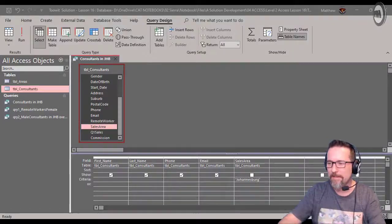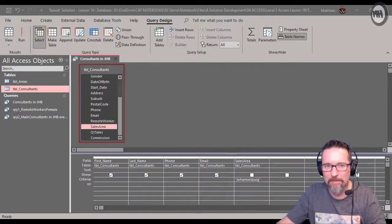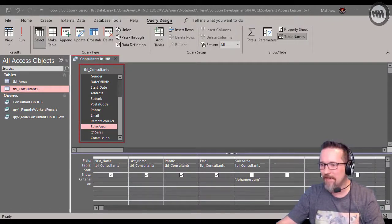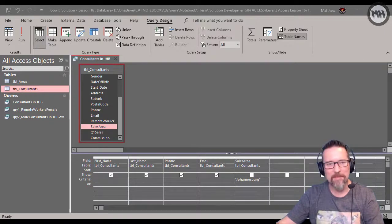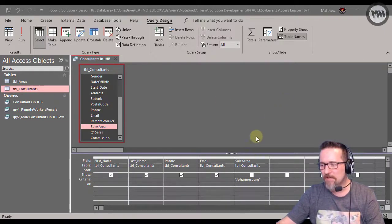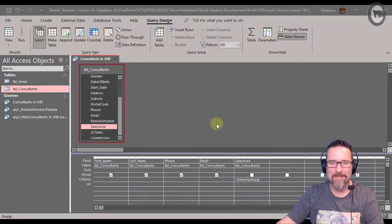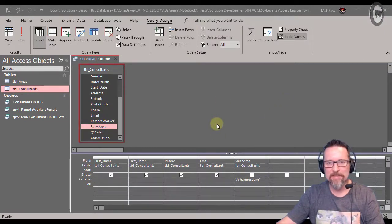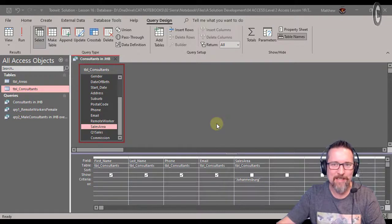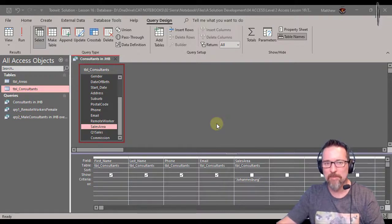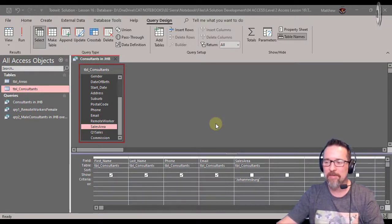Okay, so we're still in our Tuit company database and here I'm going to show you something about showing or hiding particular fields in queries when we create our queries.